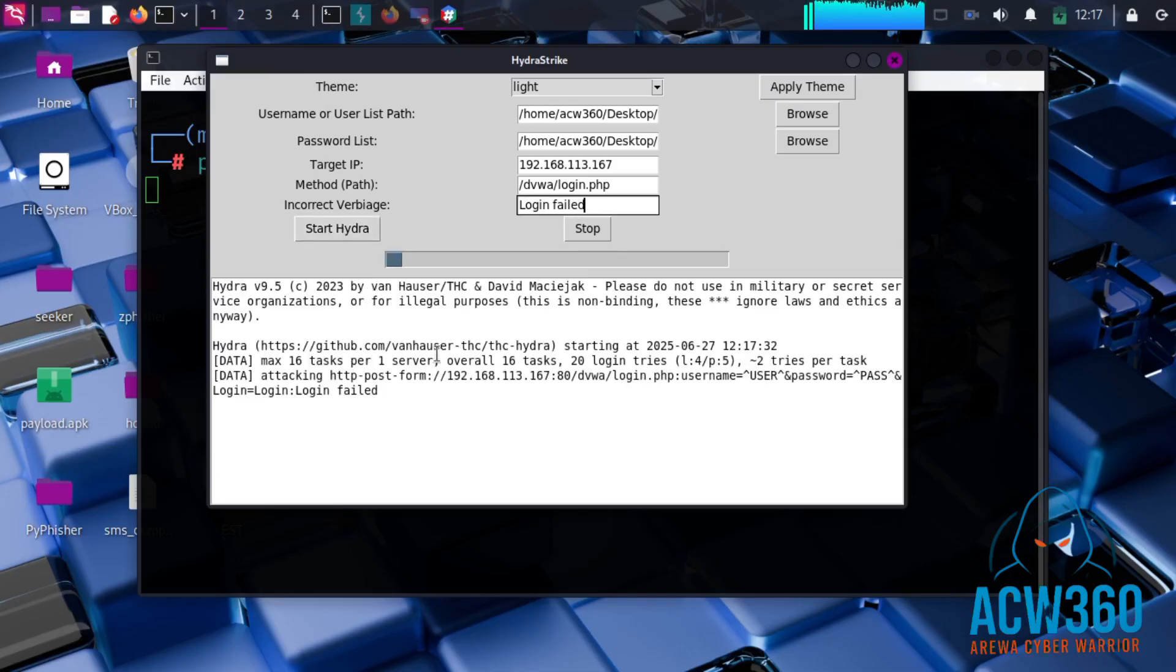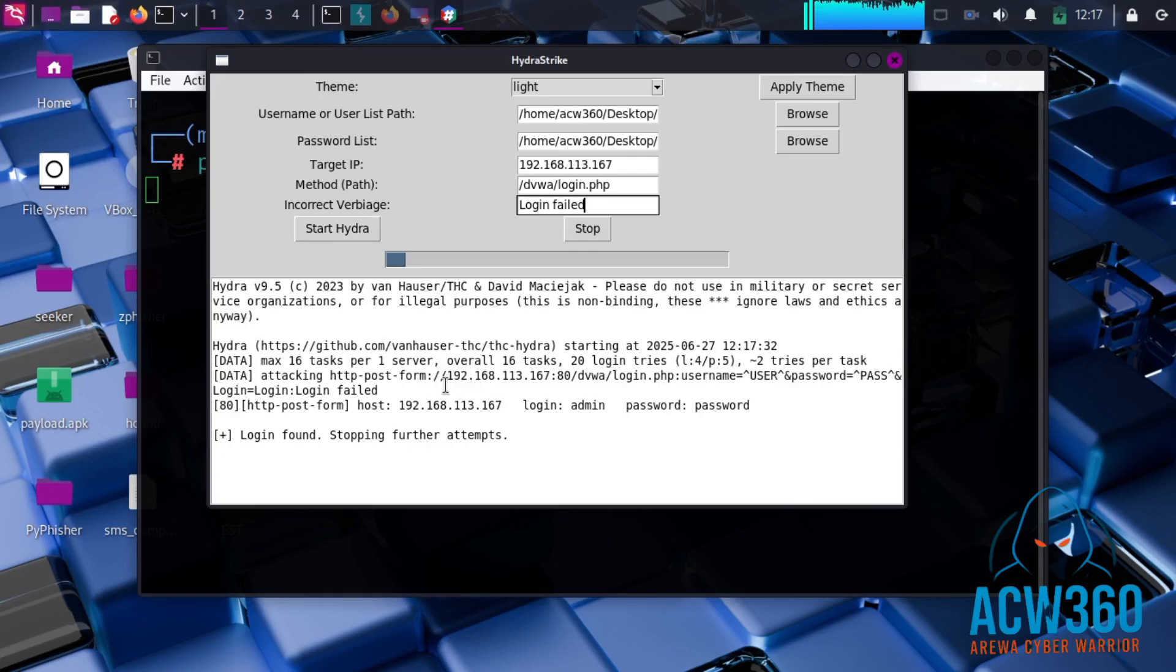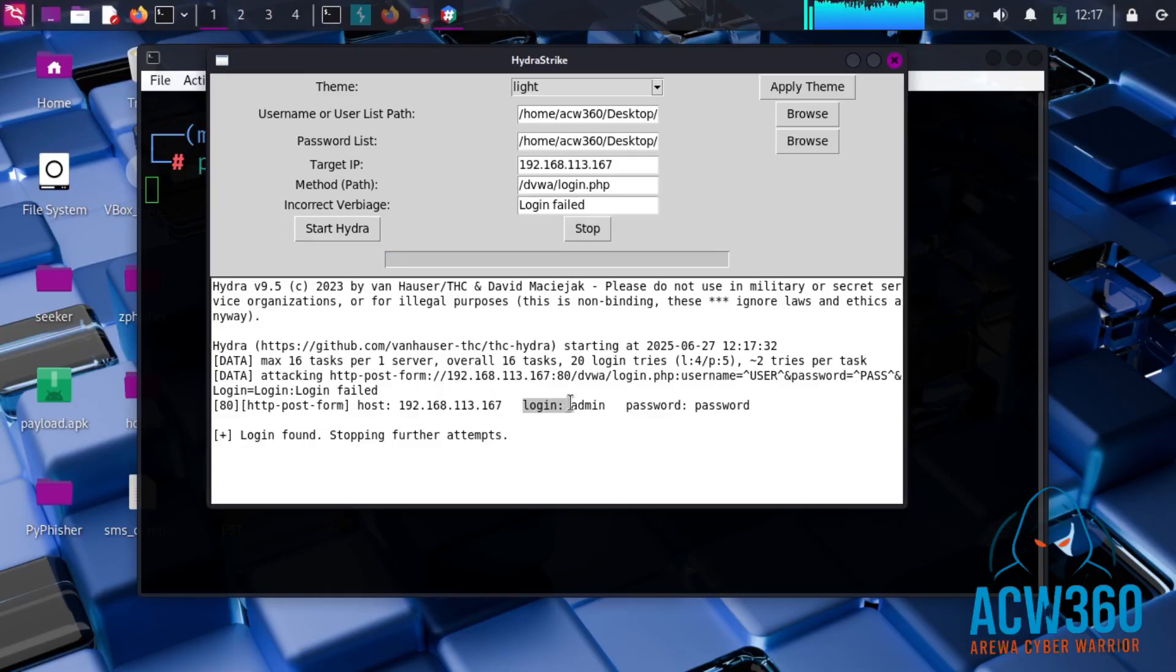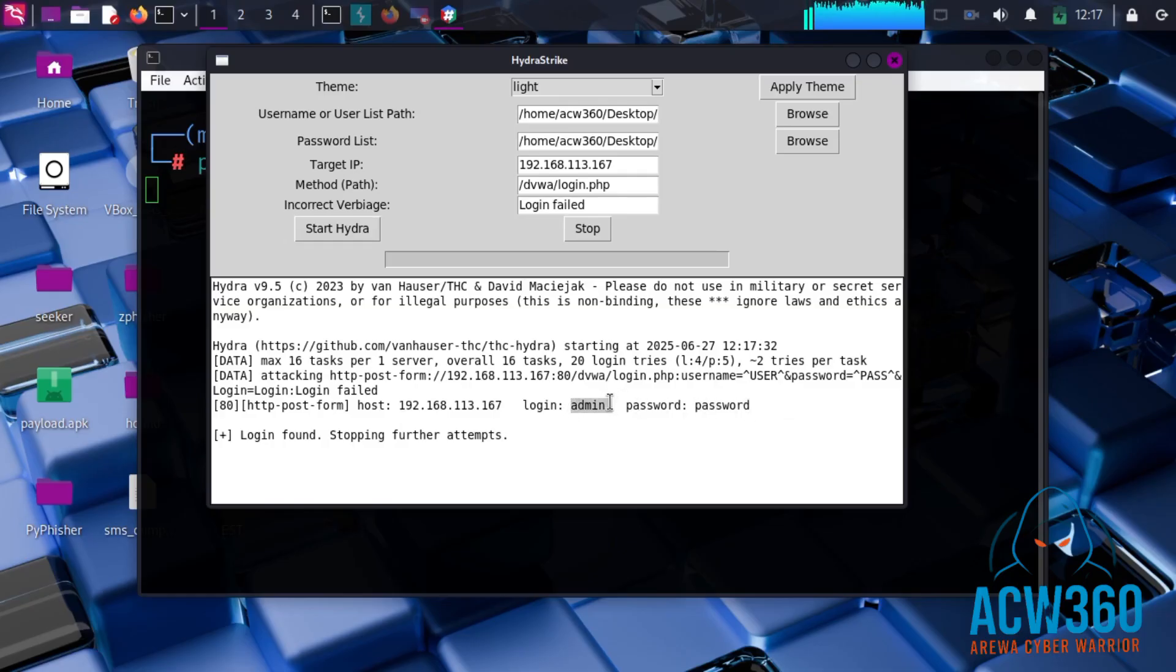Boom! As you can see, Hydra Strike has successfully found the username and password. The username is 'admin' and the password is 'password'. Now let's try to log into the website using this information to see if it is working.